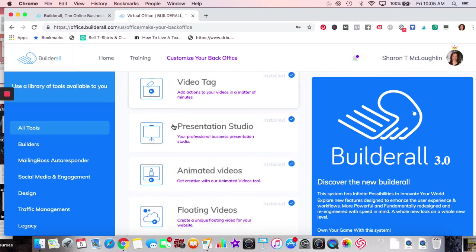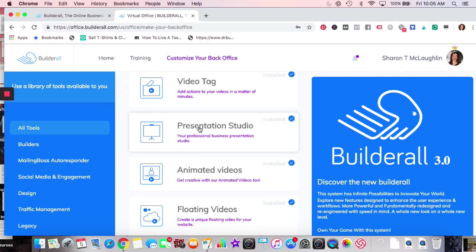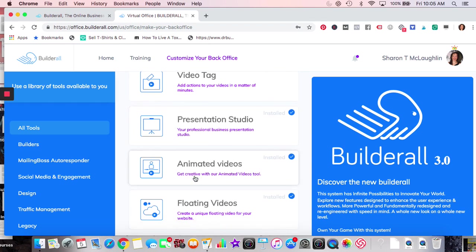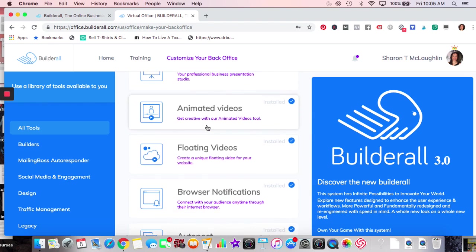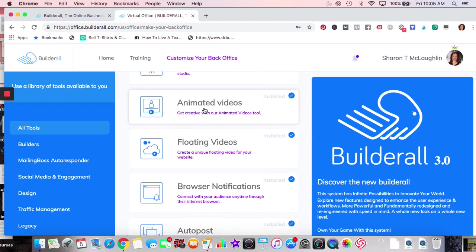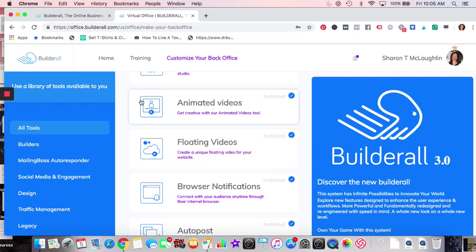Presentation Studio is probably very similar to PowerPoint — I have not played with it because I'm on a Mac and I just do notes. Animated Videos — I played a little bit with it; it's pretty neat. You could do animated videos but there's definitely a learning curve. Floating Videos — I guess you do them throughout your website; that's pretty neat but I have to play with it.